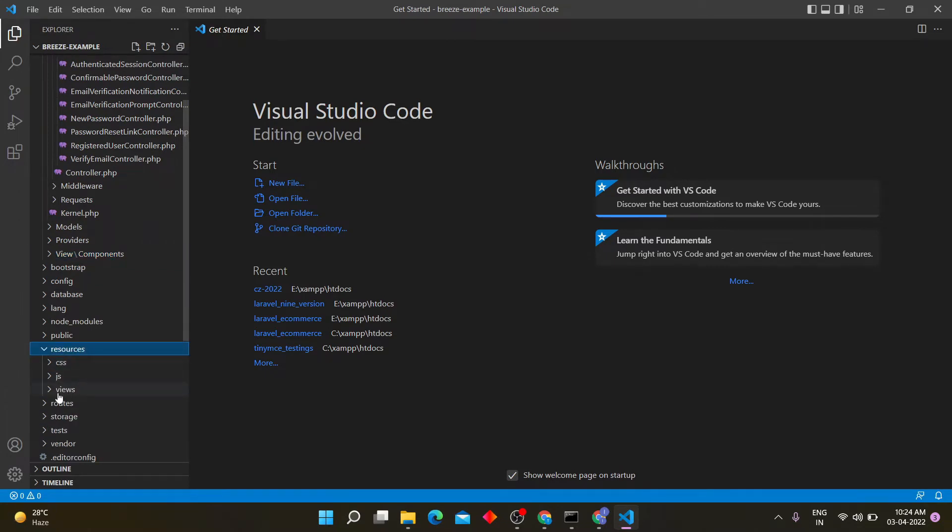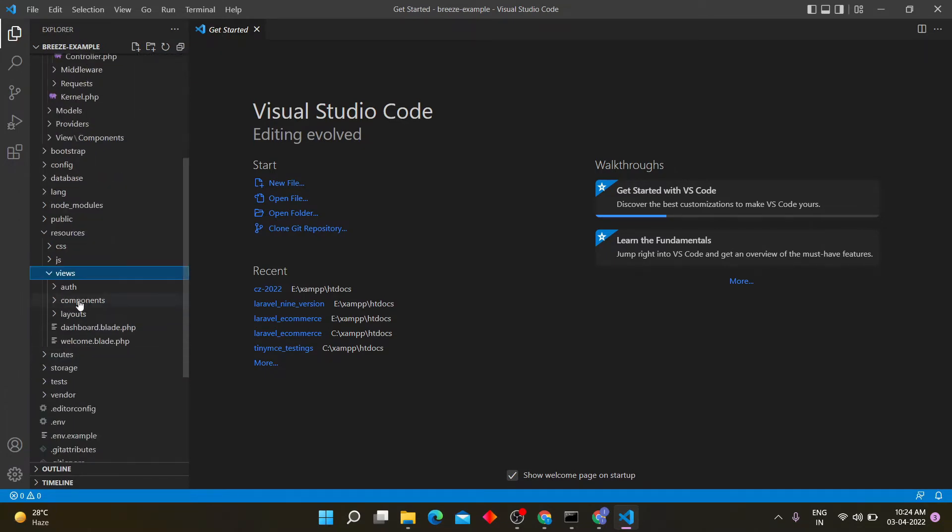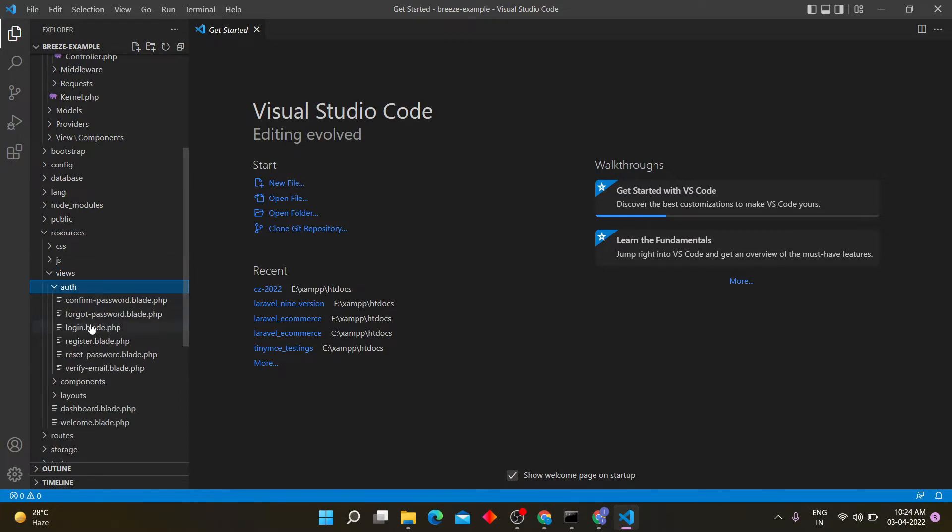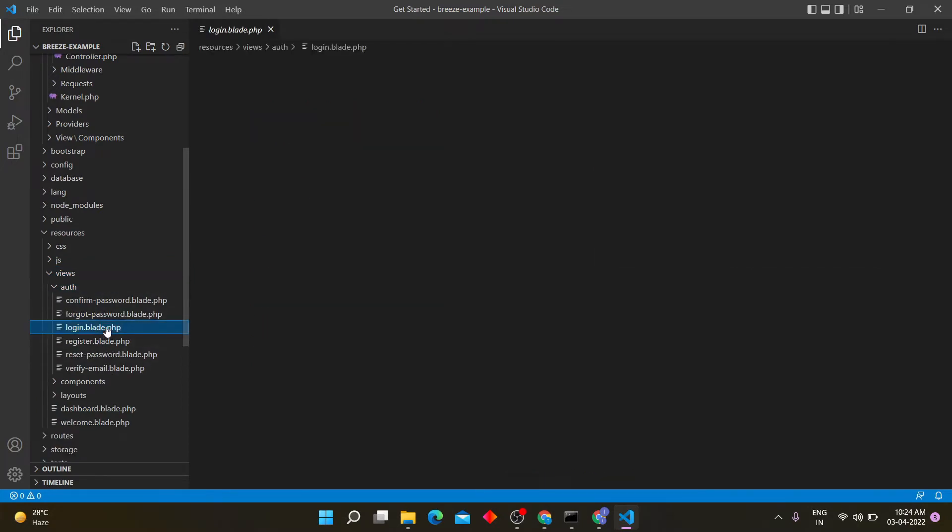View files are also created like login, registration, forgot password and verify email.